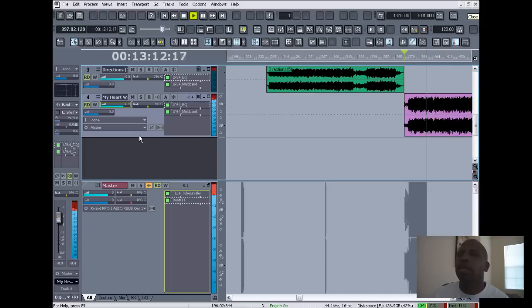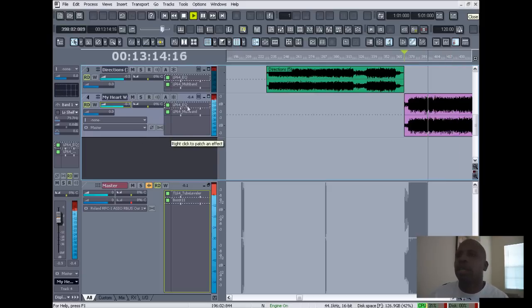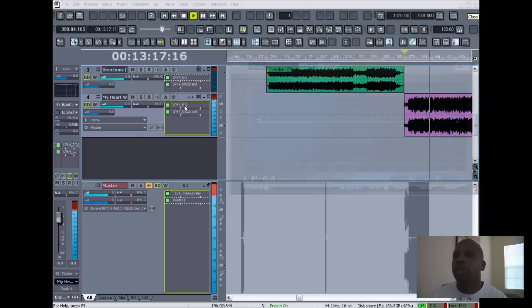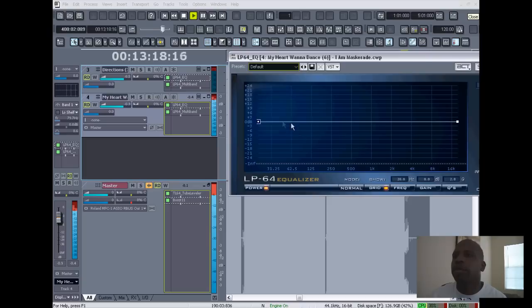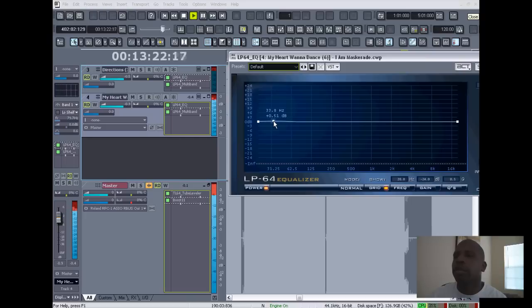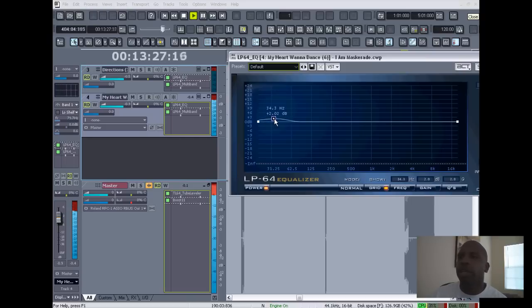Now, for me, I'm thinking it needs a little more low end, so we'll go to the EQ and put a little low end in there.